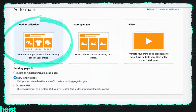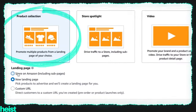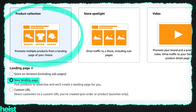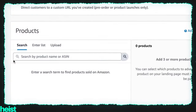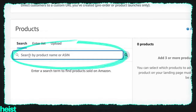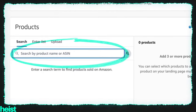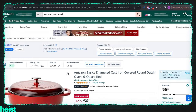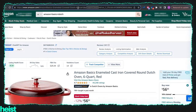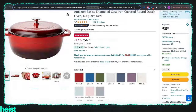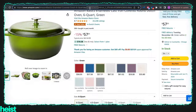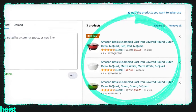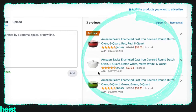What we're going to do here is use a product collection, which basically uses custom images and then showcases various products from your catalog underneath. You can send those to a store, to a new landing page, or to a custom URL. In this case we're just going to do a new landing page. The next thing you're going to want to do is actually search for your products. If you have your own catalog, you'll see them come up in the drop-down; otherwise you can enter a list of ASINs. I'm going to use an example here of just an Amazon Basics Dutch oven for simplicity. I've got three of them selected — you just hit add and it shows all of the different products you're going to use on the carousel on the right.